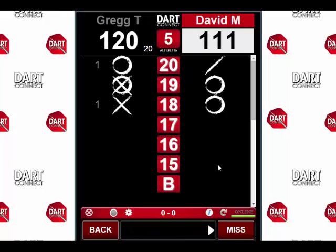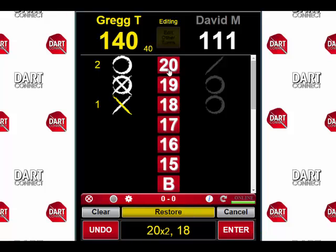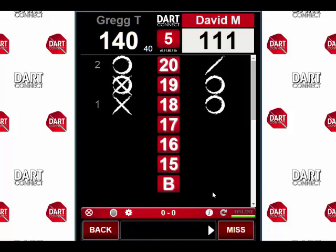But now after I've already pressed the enter button for that turn, I realize that I was mistaken — I did hit two 20s on that last turn. So to edit any previous score, you tap the back button. This will open up the score correction screen. Now I can add the 20 to my score, double check it at the bottom to make sure it's correct, and then press enter. And we're back where we left off.